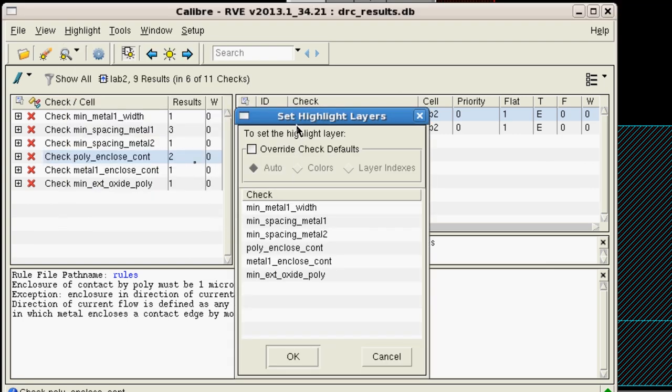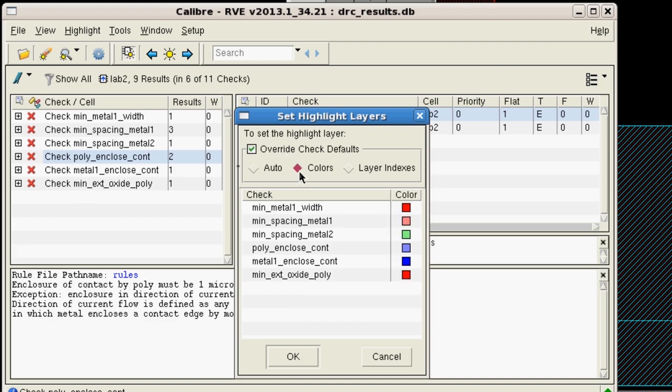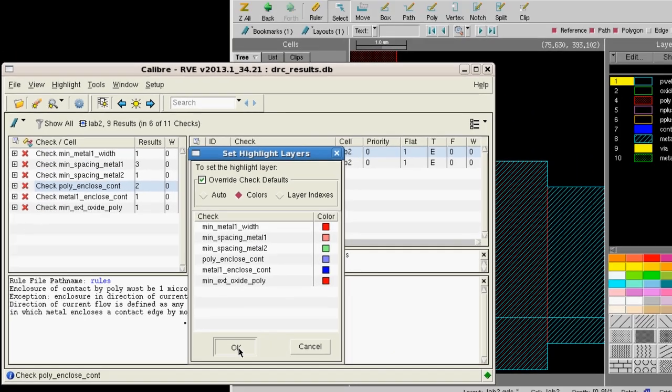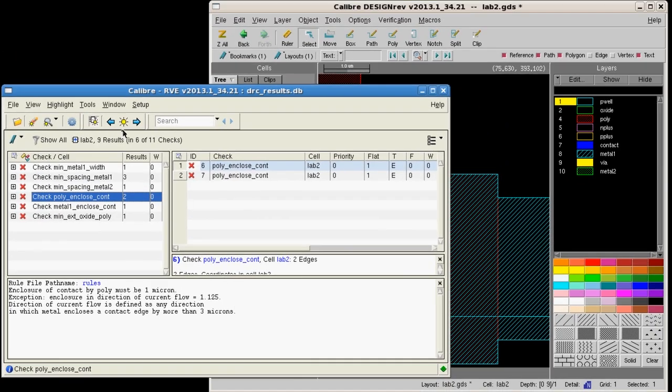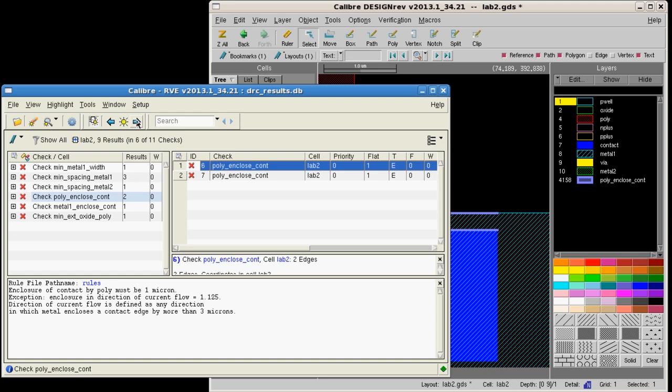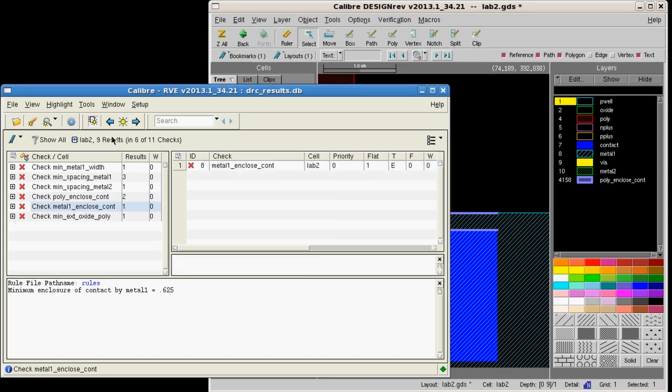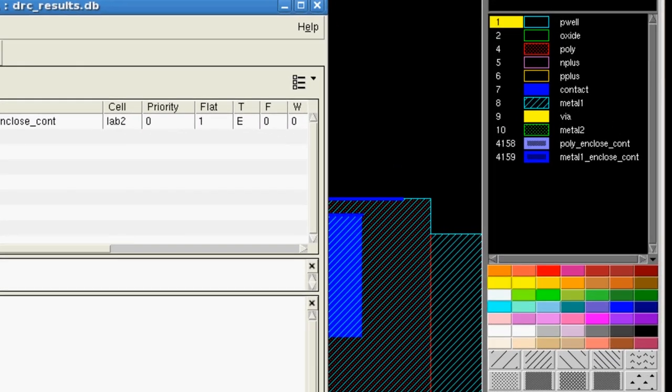In the pop-up menu, click Override Check Defaults and Colors then click OK. Now if I highlight results, the RVE highlight layer will be labeled with the name of the rule check.